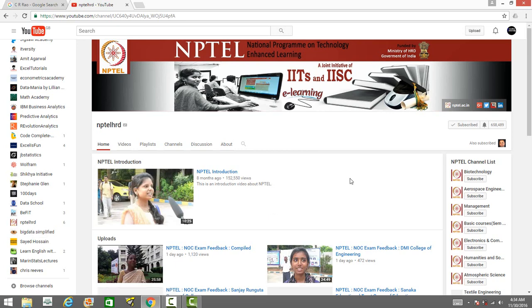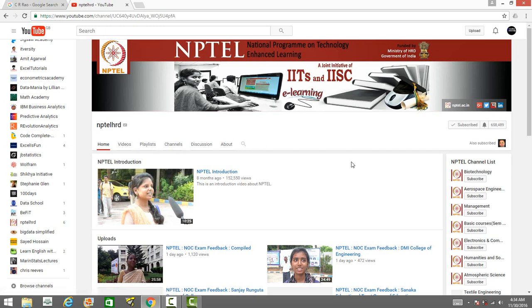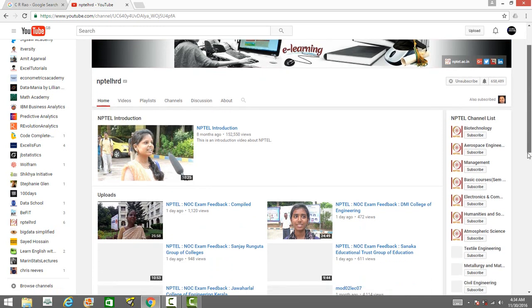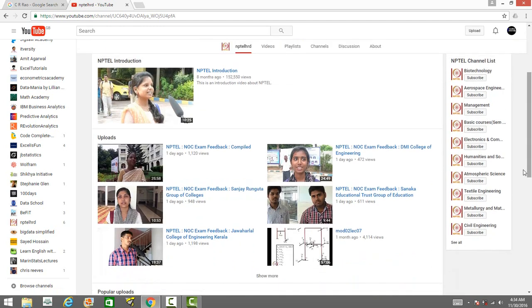You can also go to the National Programme on Technology Enhanced Learning. This is the official channel of the joint collaboration of IIT and Indian Institutes of Science, which has plenty of videos on math, science, technology, and so on. Those interested in learning computer science, computer algorithms, machine learning, statistics can watch the respective playlists in this particular channel. They have videos on almost all technology and science areas.